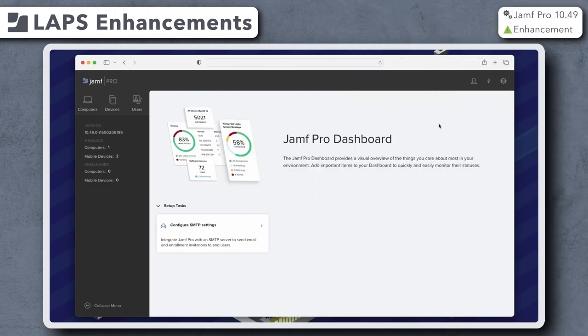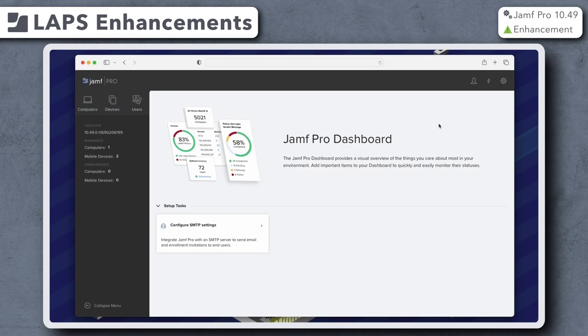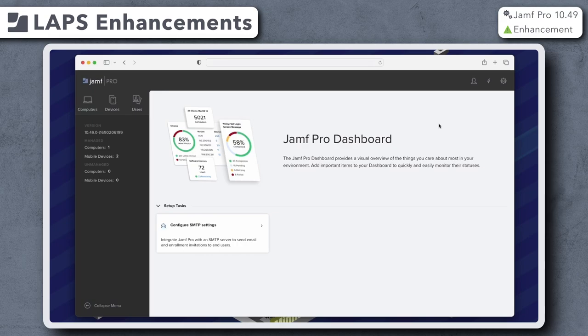Jamf Pro 10.49 adds additional LAPS functionality to the Jamf Pro API. Previously, LAPS could only be used if a managed admin account was created during automated device enrollment. Now this functionality is also part of the Jamf binary, which allows LAPS to be used on management accounts created during user enrollment.